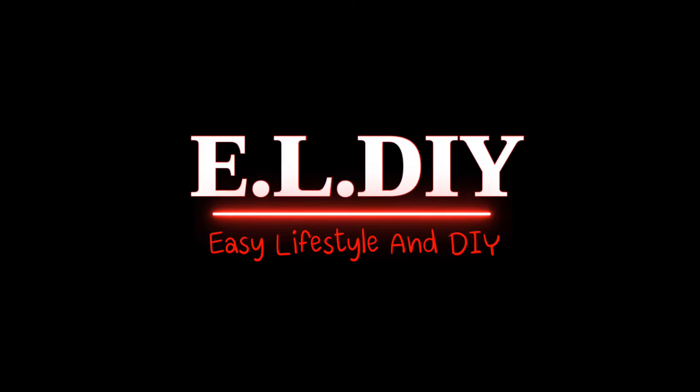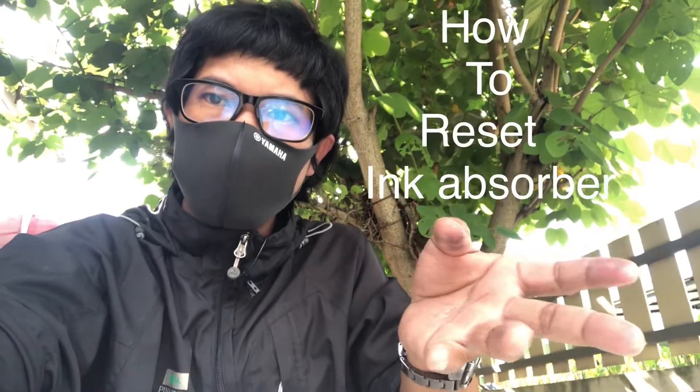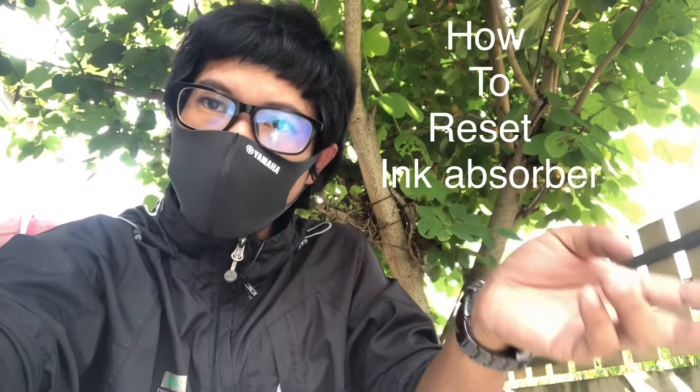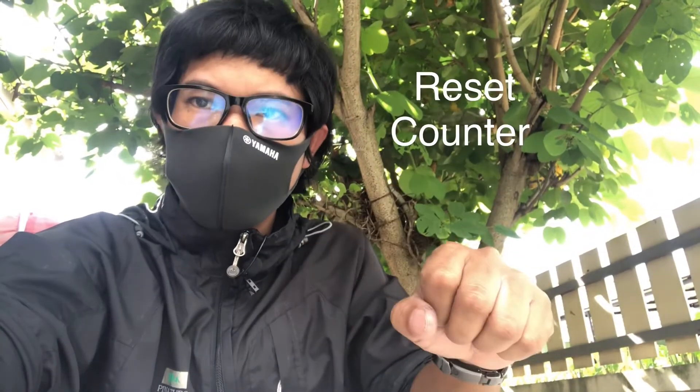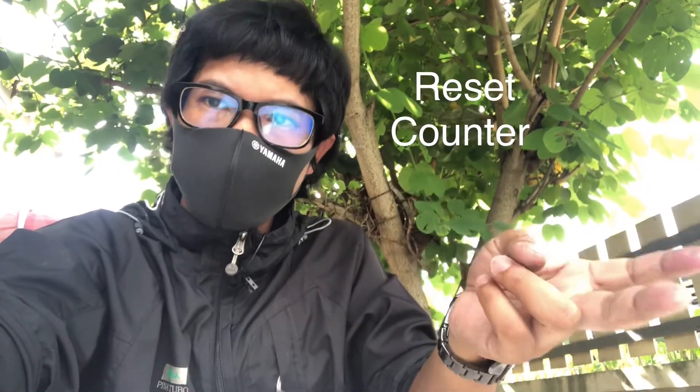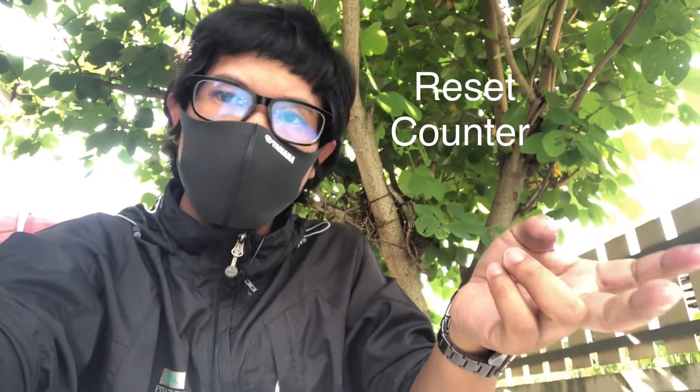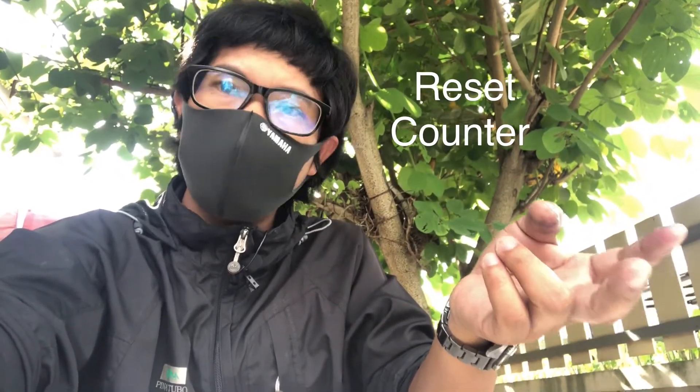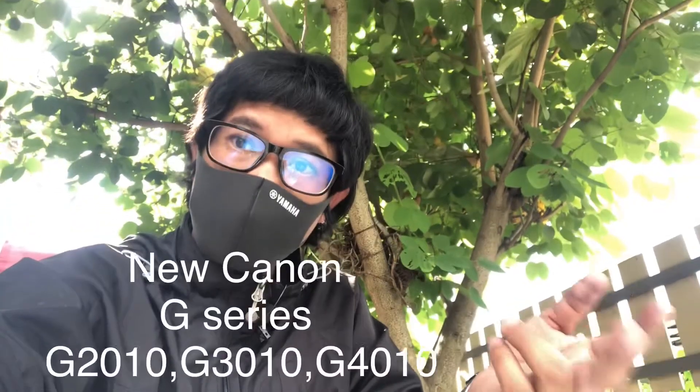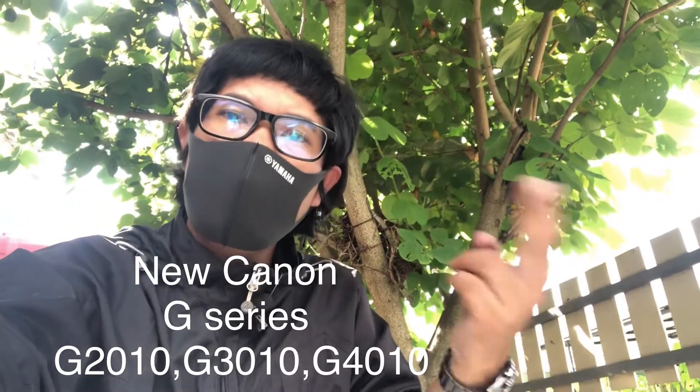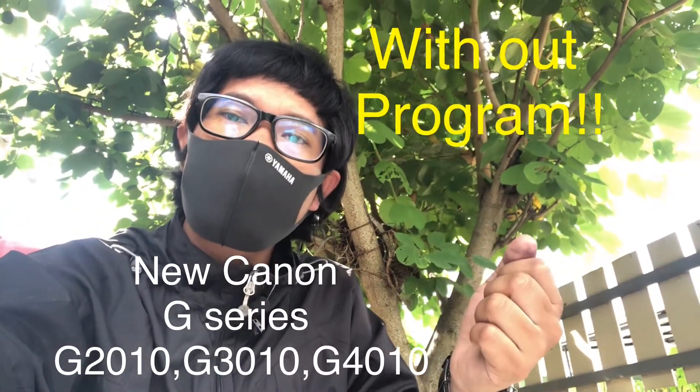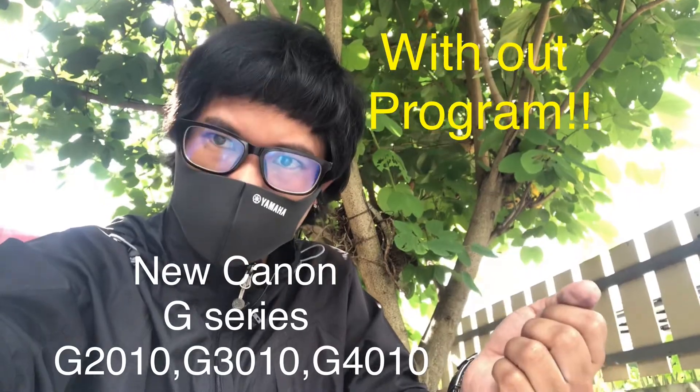Hello guys, welcome to ELDIY channel. Today I'm going to show you how to reset the ink absorber or ink counter on the Canon G series printer without programs. You ready? Let's go ahead and do it now.